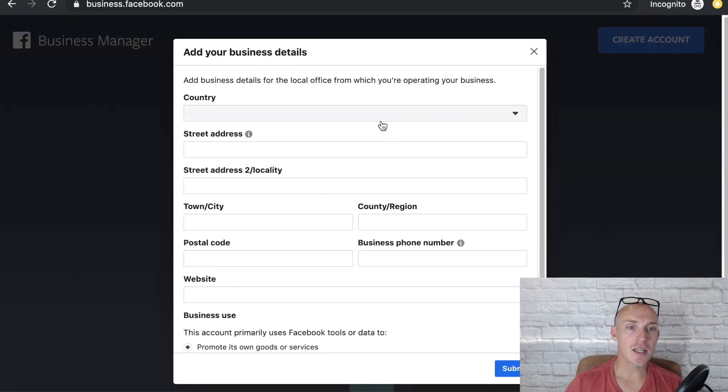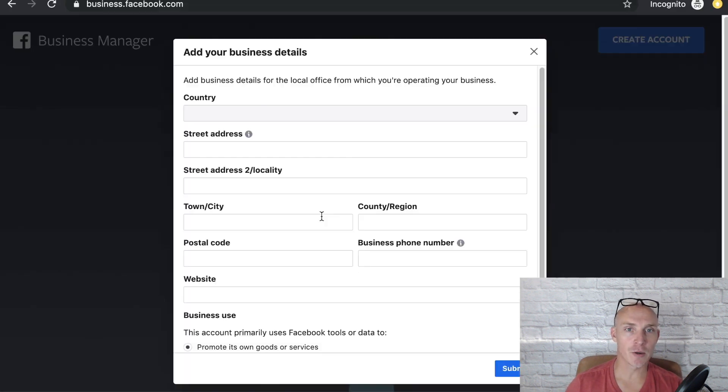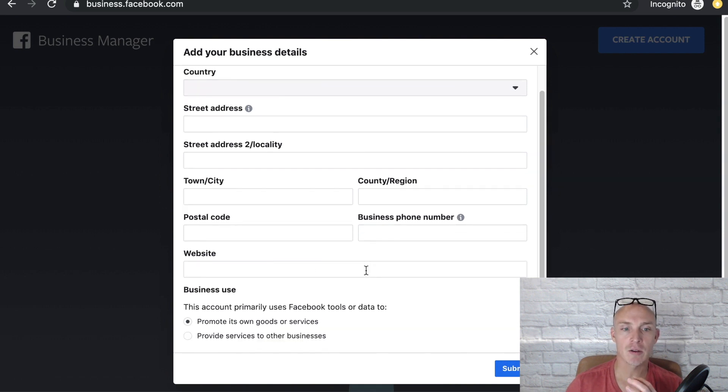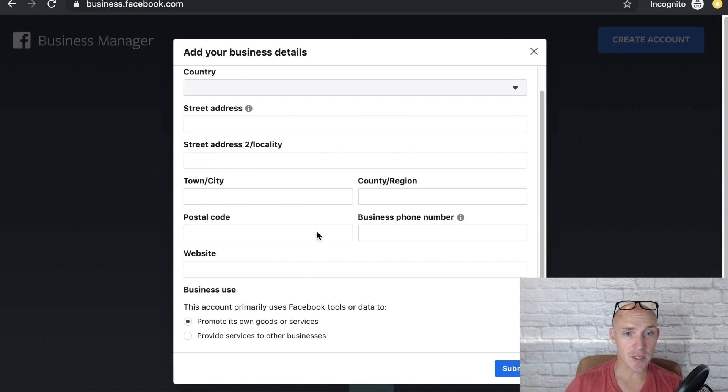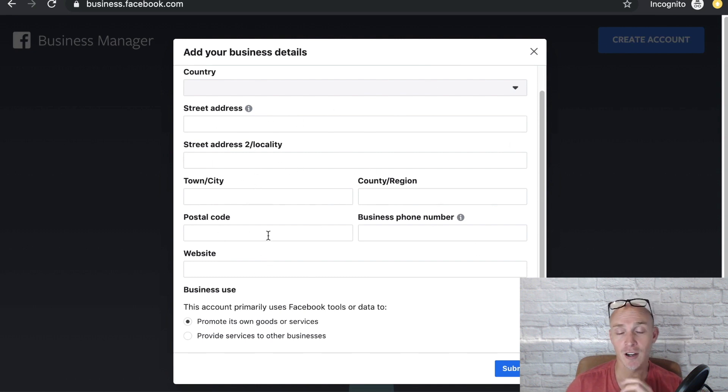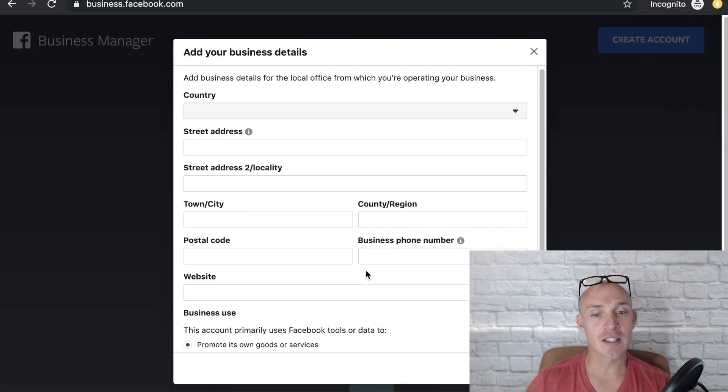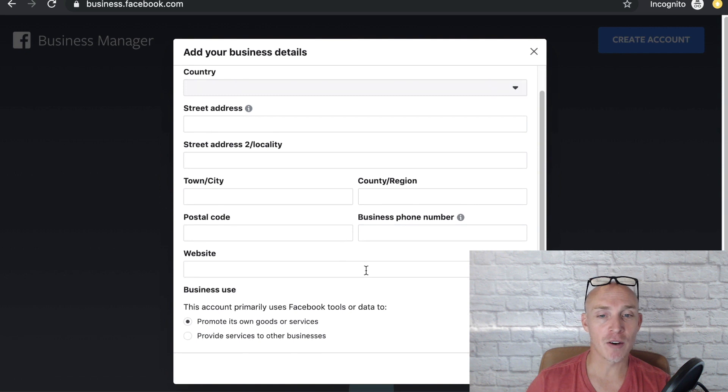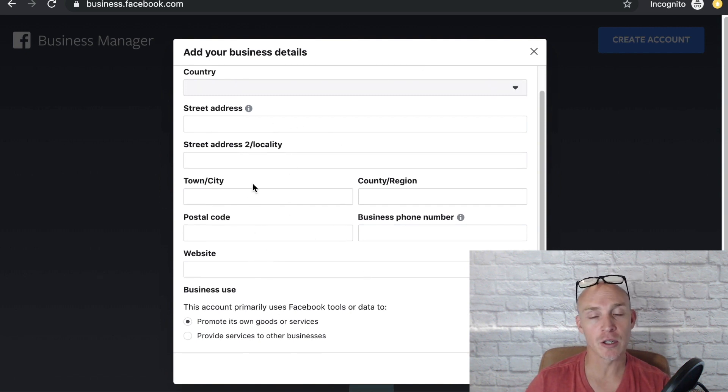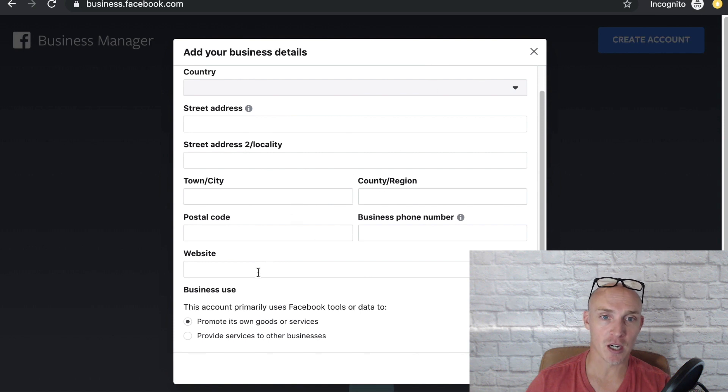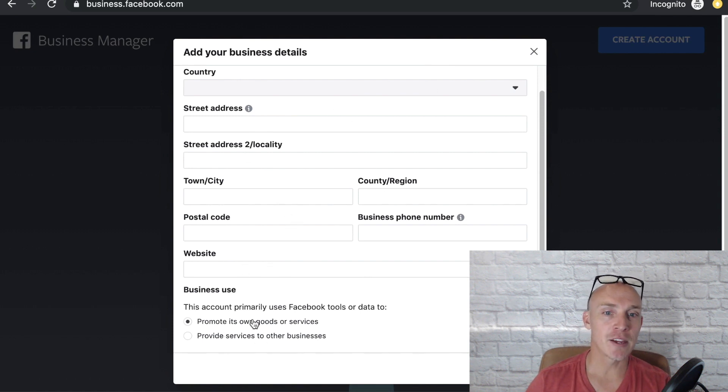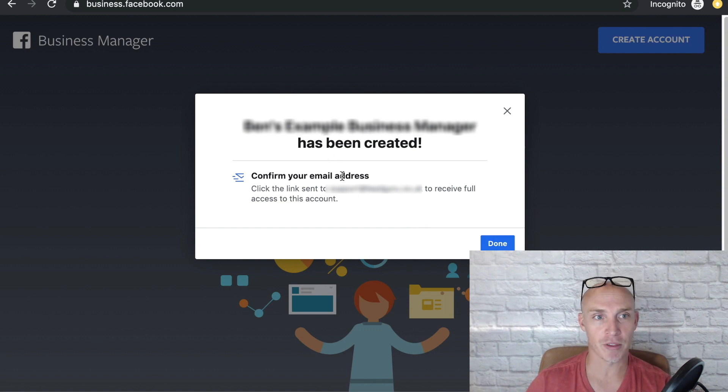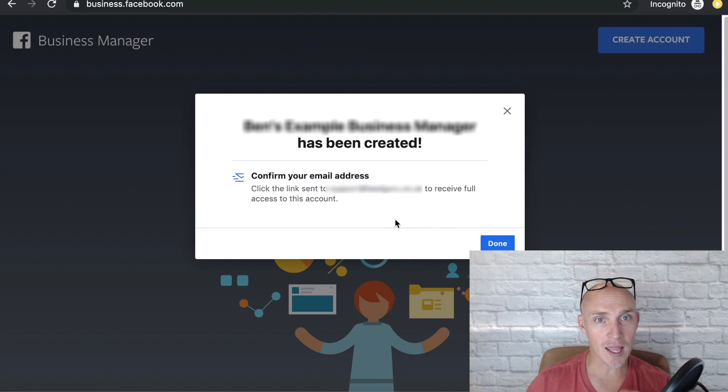Then you're going to put in obviously your details, your business details, your country, your street address, your towns, all that stuff. Make sure you submit this information. I'm not going to show you my information. Hopefully you don't share yours with other people. Then you want to either click are you promoting your own products and goods and services, or are you an agency and you're promoting other people's products and agencies?